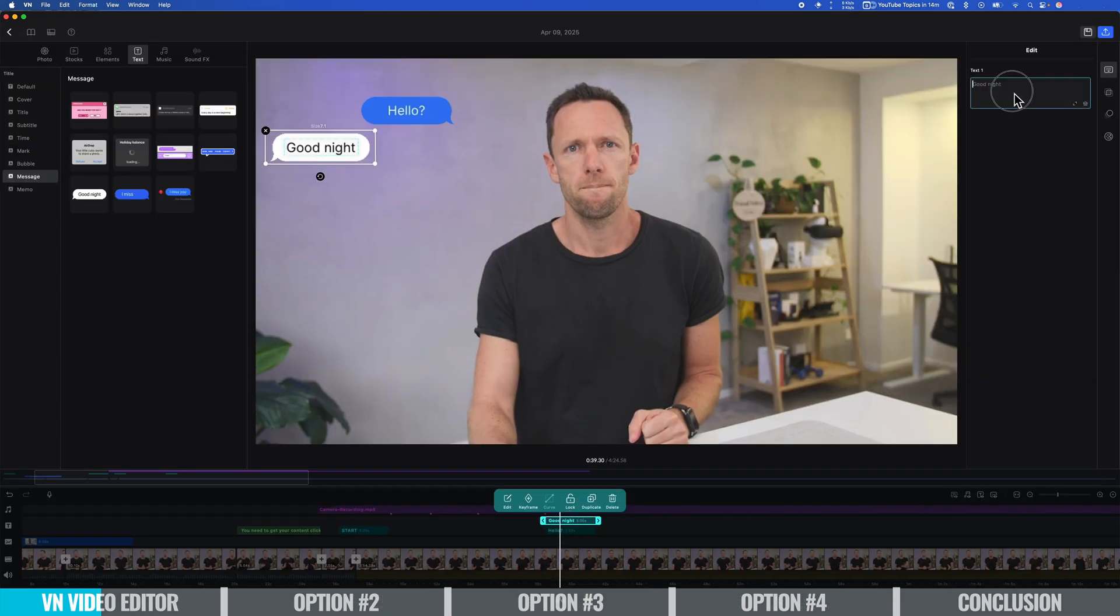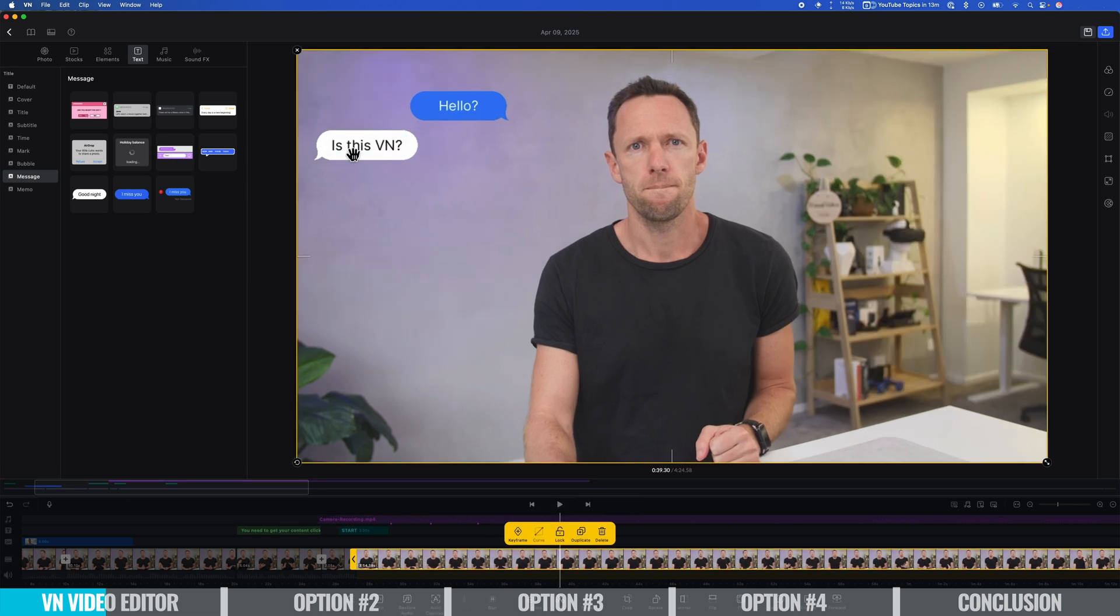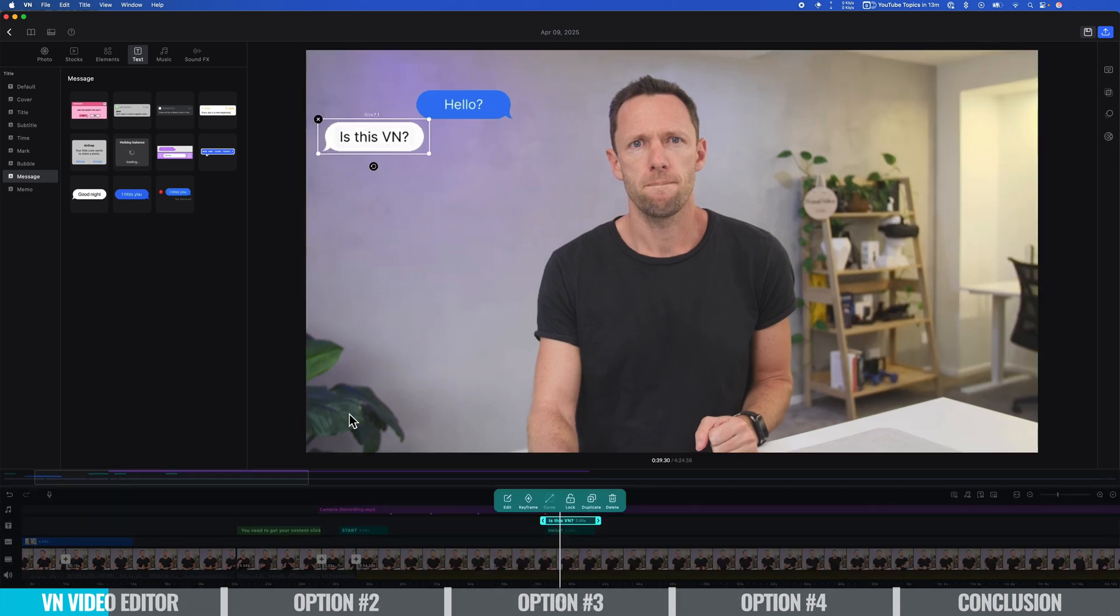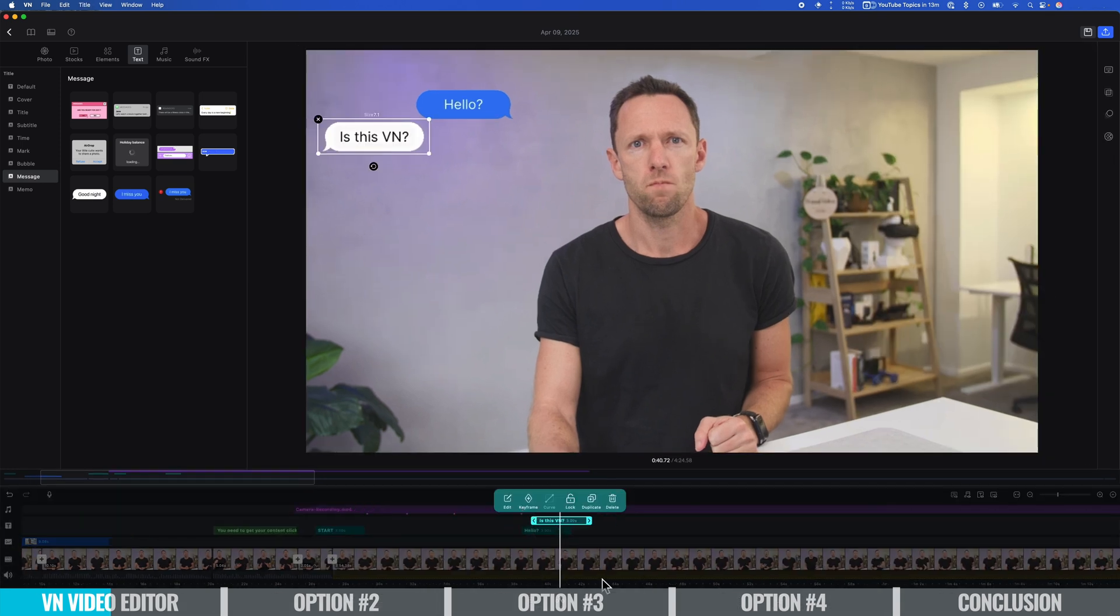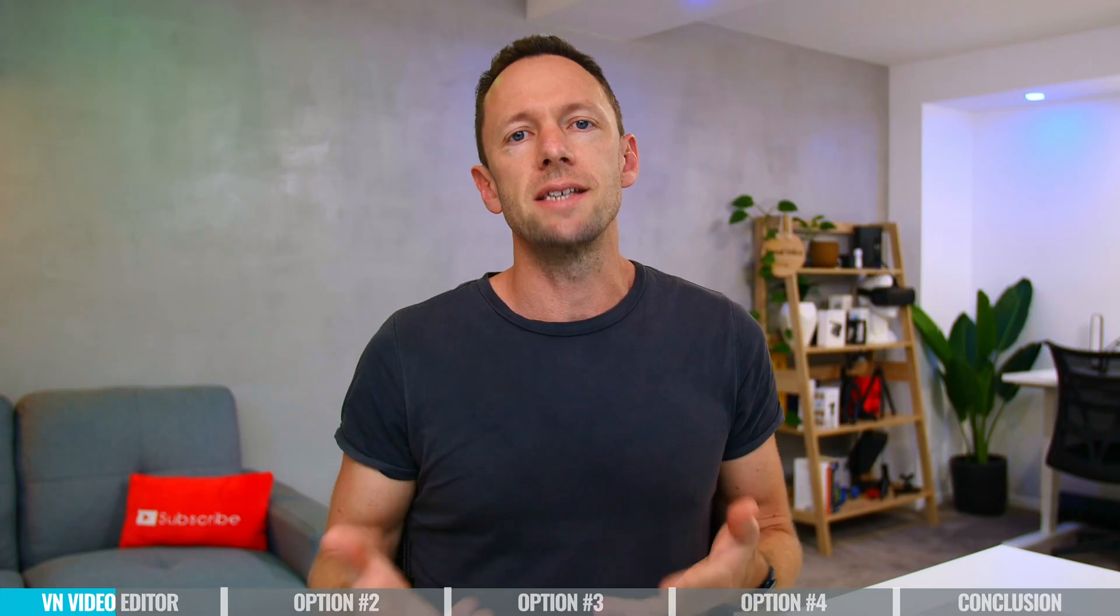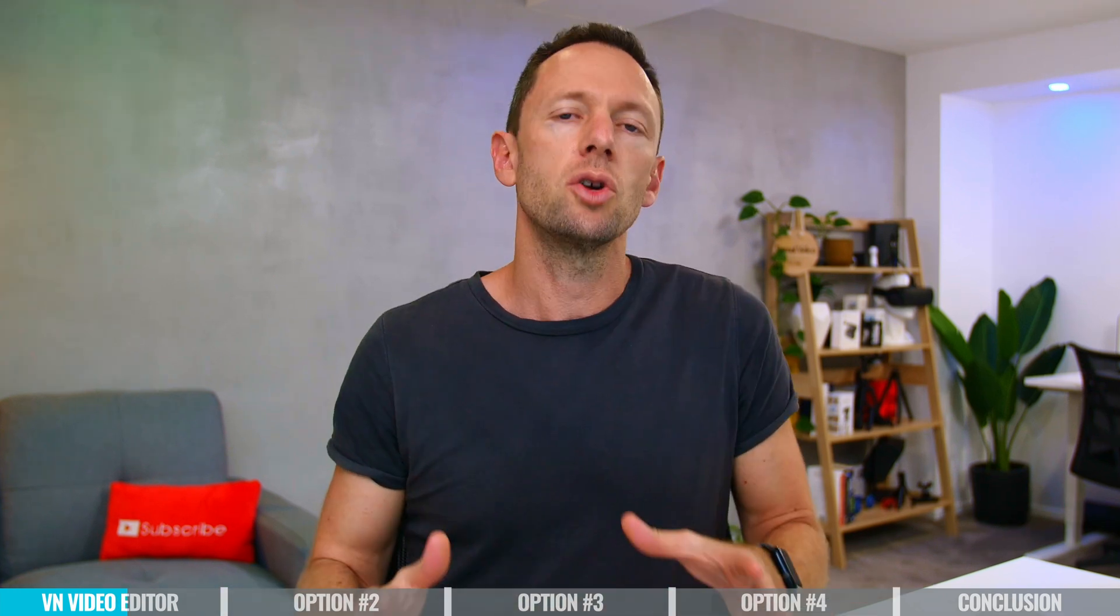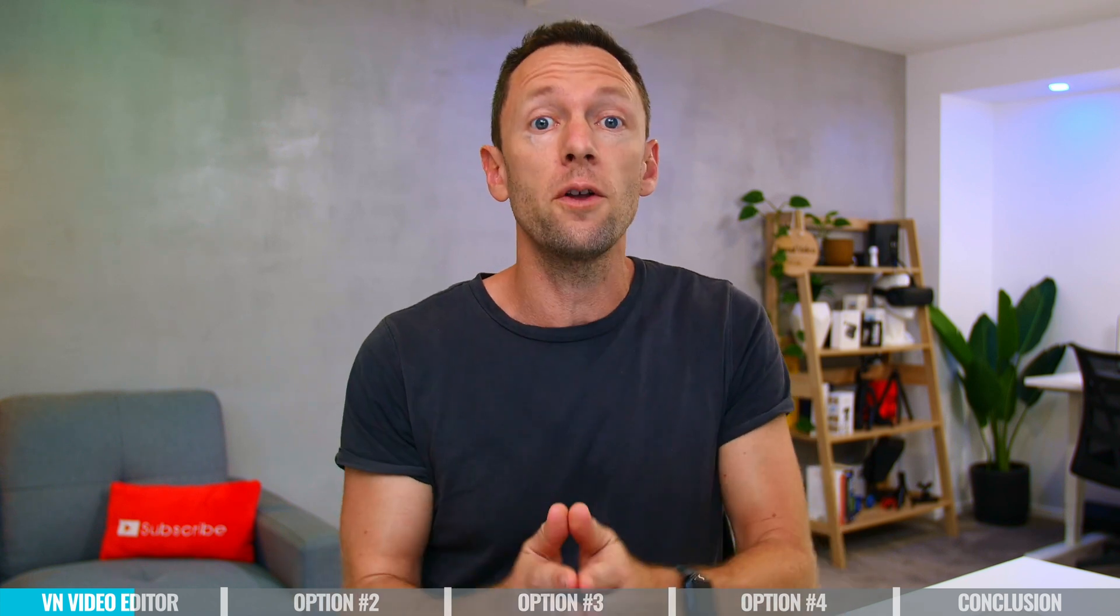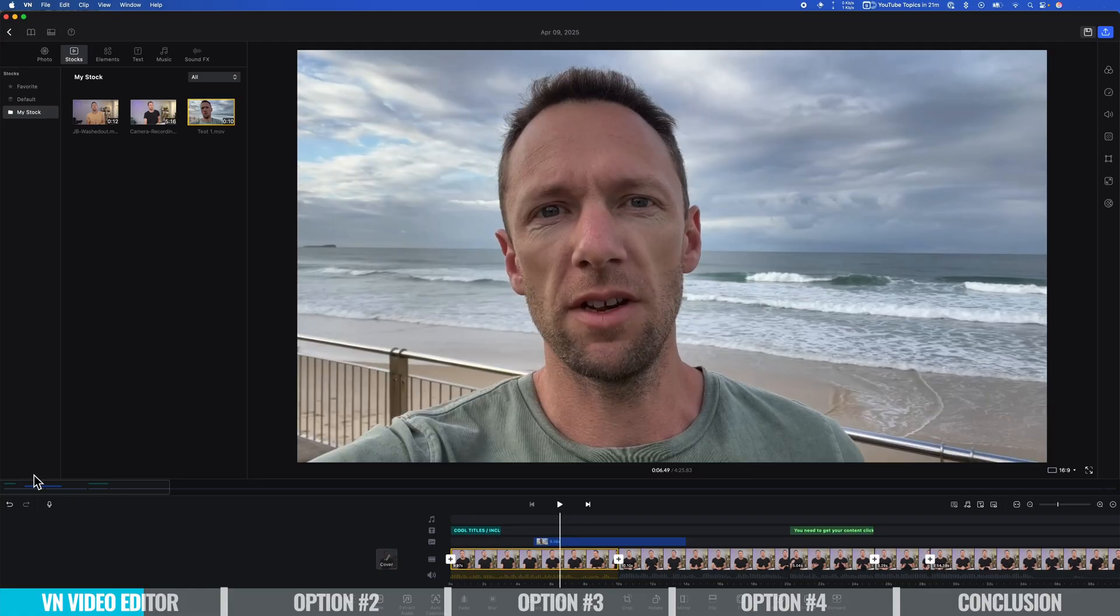So while it is a great option as a more entry-level solution, it's not limited to just entry-level. This is one of those great examples of paying for stuff doesn't mean that you're getting the best tool out there. What you're getting here in VN Video Editor for free is insane and beats out a lot of the paid options.